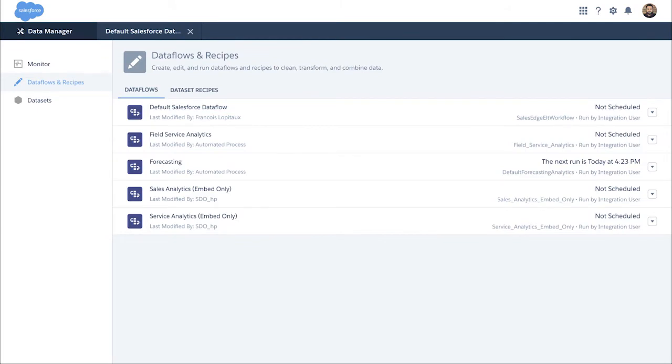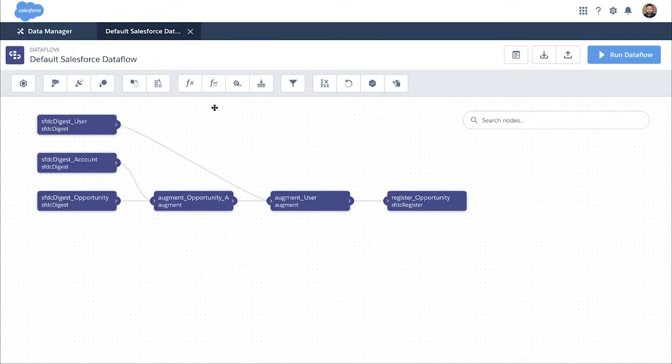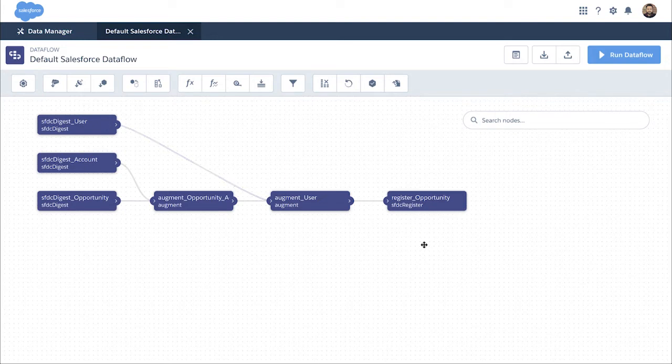On top of the existing way to load and transform the data in Einstein Discovery, you can leverage the Data Manager from Einstein Analytics and very simply to do so. You can edit any recipes, create any data flow, use the connectors that we have, do all the transformation and join.